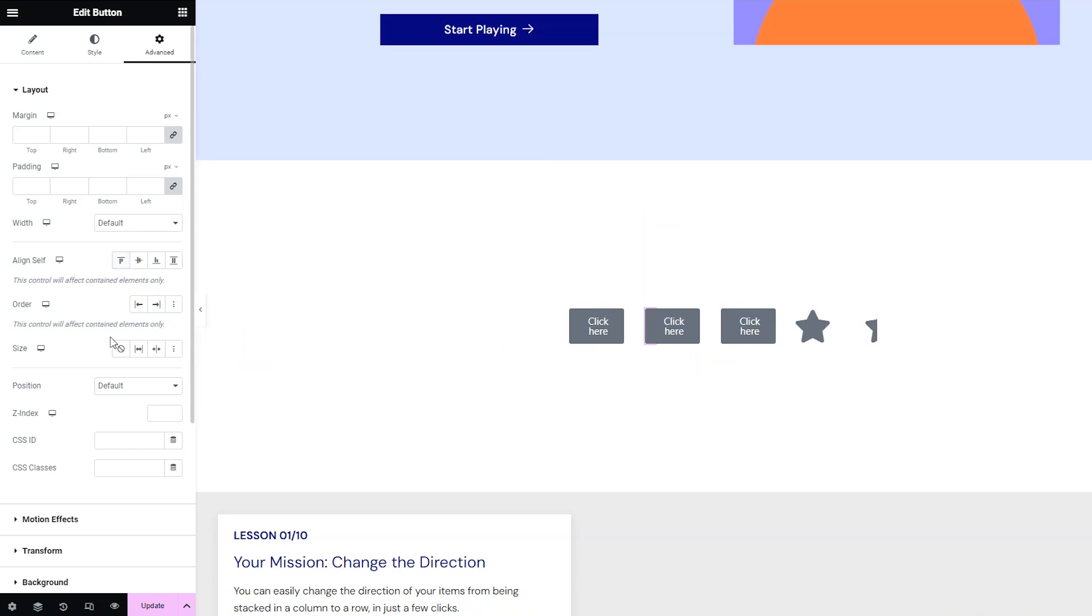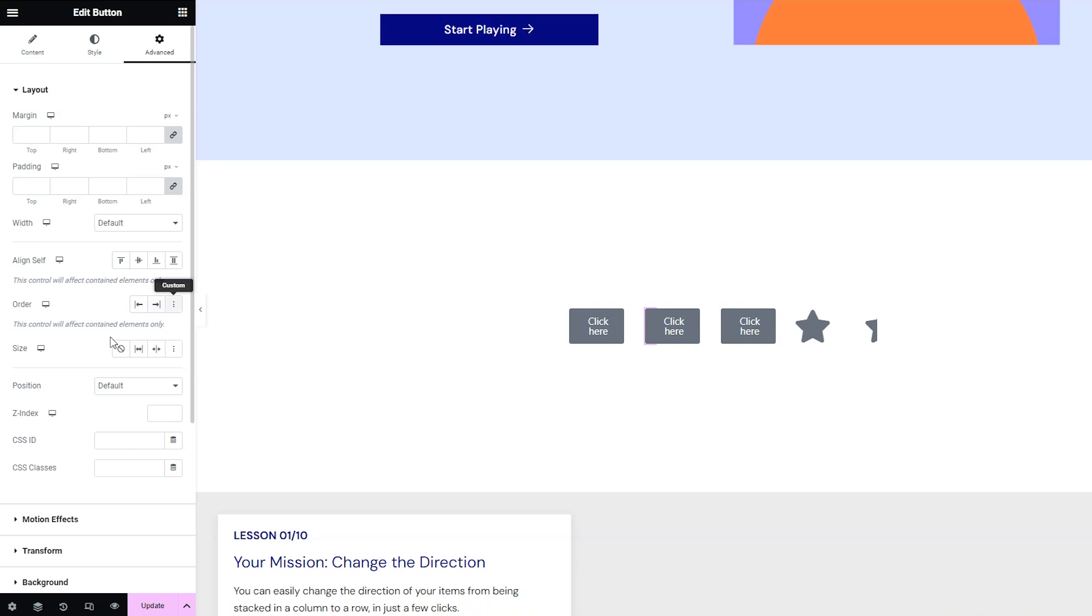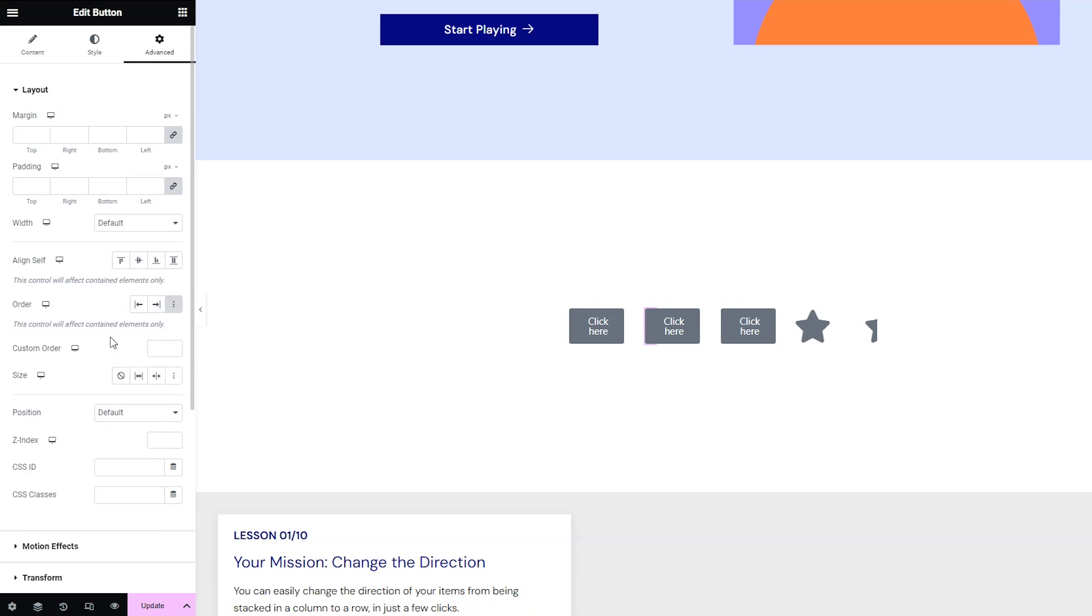You can also change the order of items which is really useful for responsiveness. I just had an issue with a site I was working on using the old way of sections and columns and I wanted to change the order when the site was put into the mobile version. So you can do that here by choosing start or end or giving a custom order here.